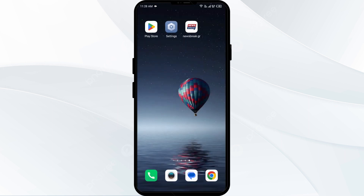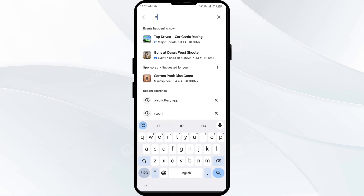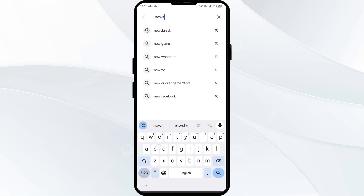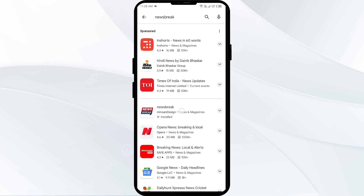The third solution to fix this problem is to update the Newsbreak app to the latest version. To do the same, head to the Play Store and search for the Newsbreak app. After that, select the app. If any update is available, you will see an update button next to the app. Tap on it to update the app to the latest version. Once updated, launch the app again.